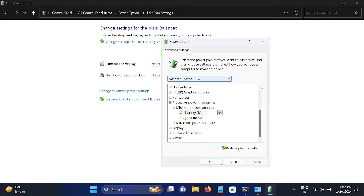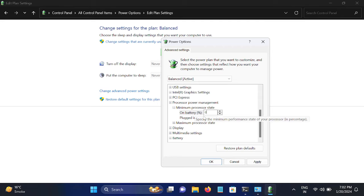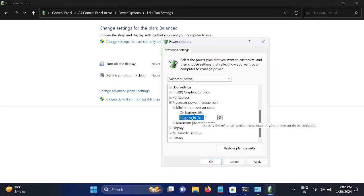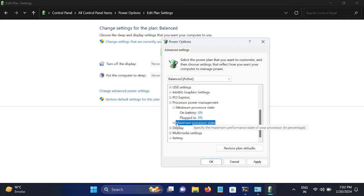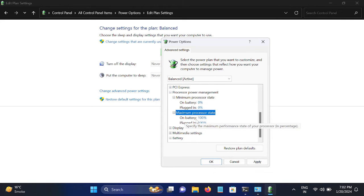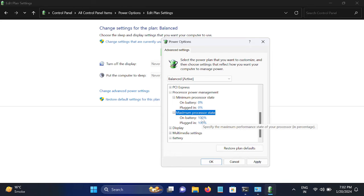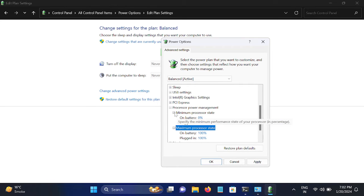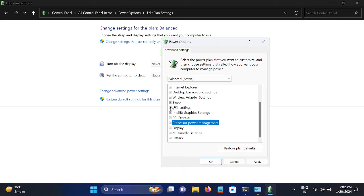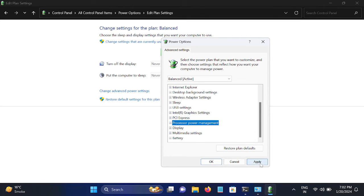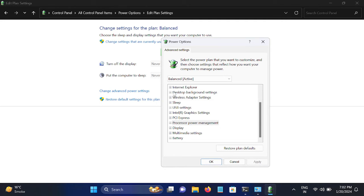Minimum Processor State should be zero. If it is not changeable, go to this option. Now it should change. Select zero on battery and zero plugged in. Maximum should be 100%. It is already 100%. Choose 100%. Then we need to just close this.